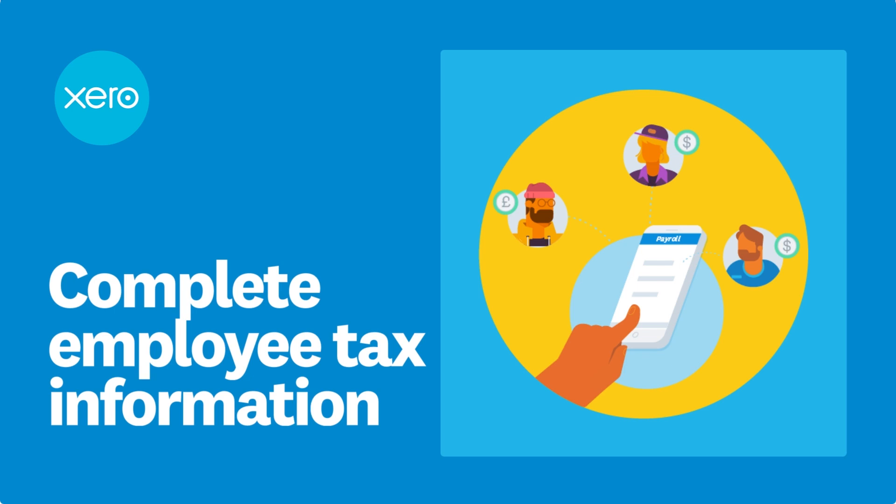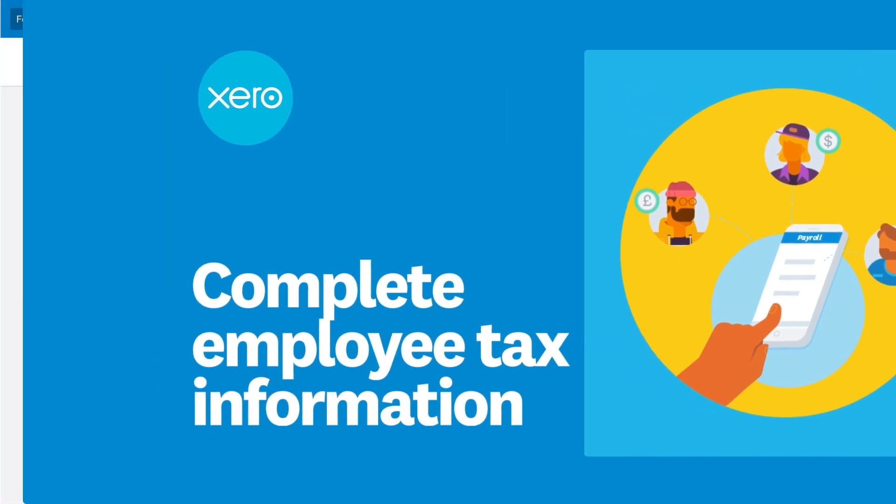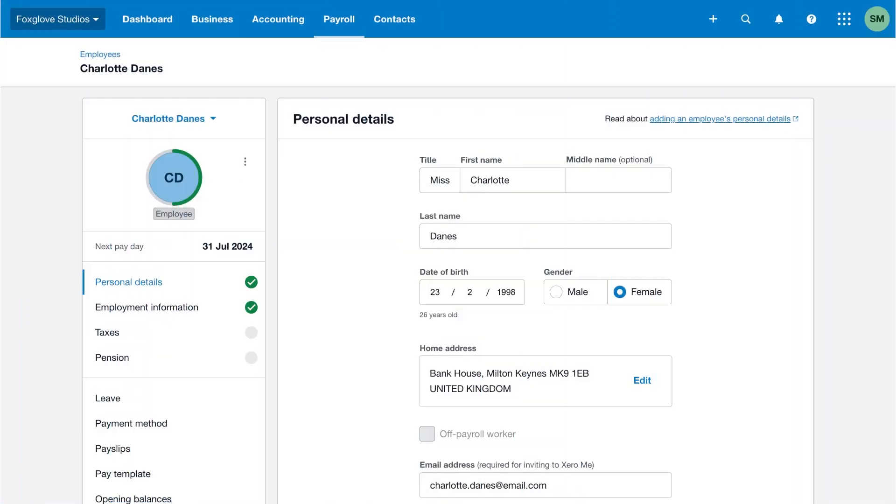This video shows you how to enter employee tax information to ensure Xero calculates the correct tax to pay to HMRC. Let's take a look.